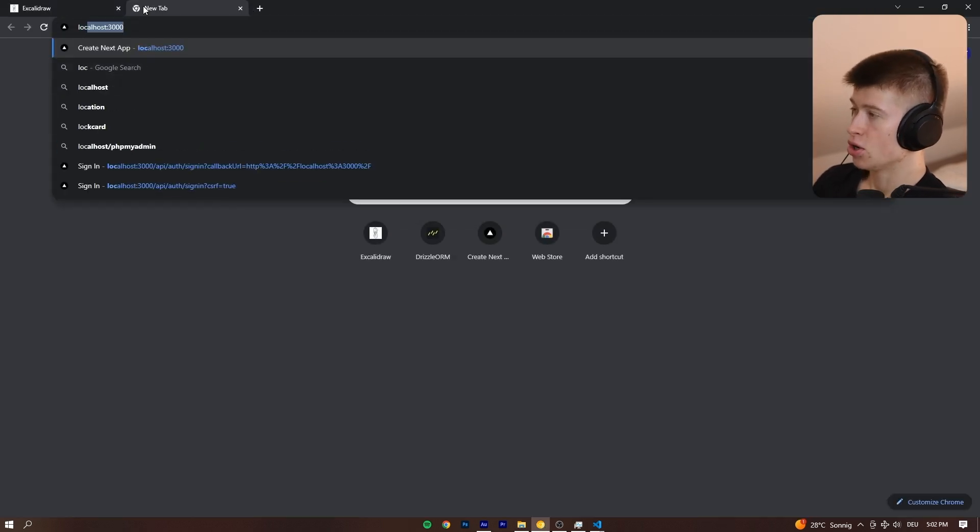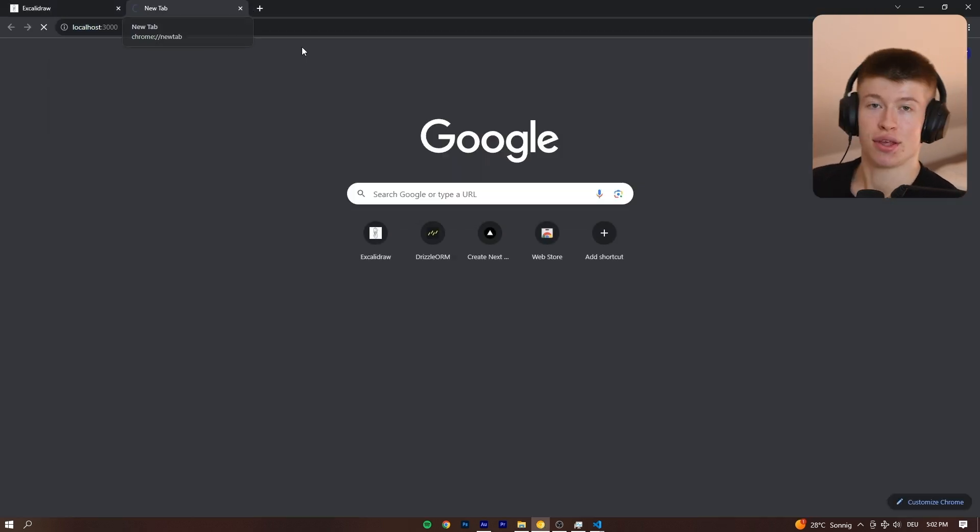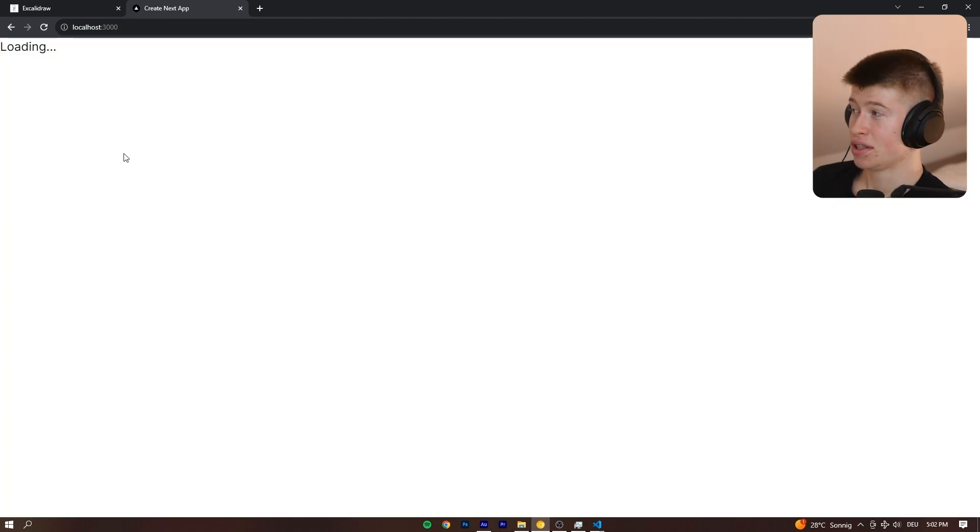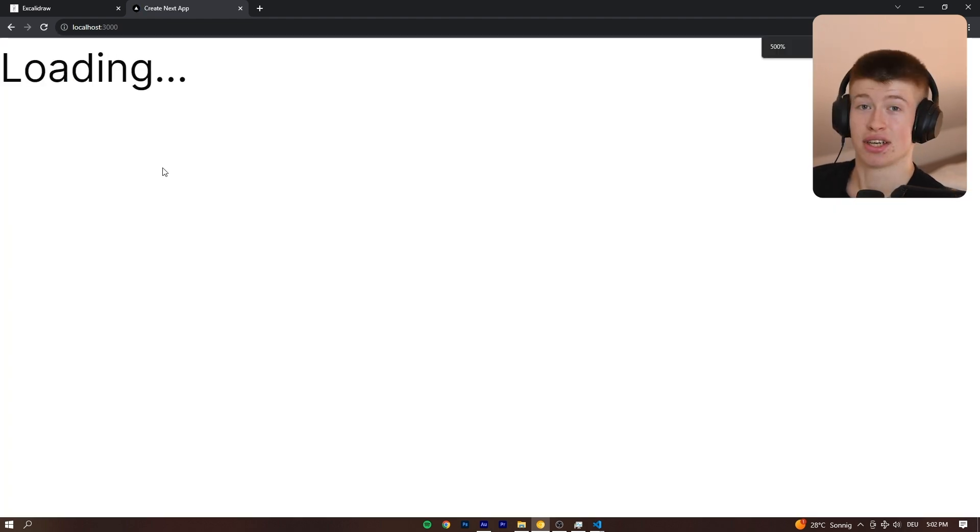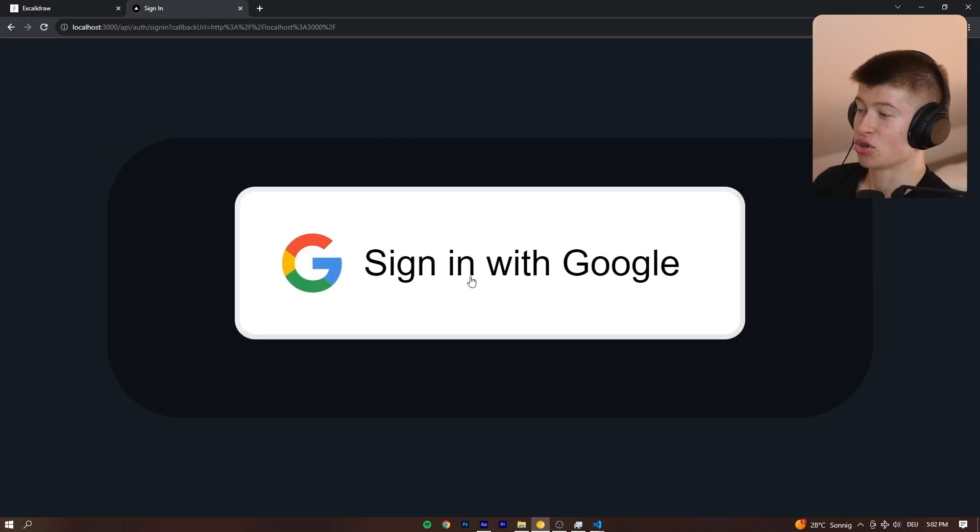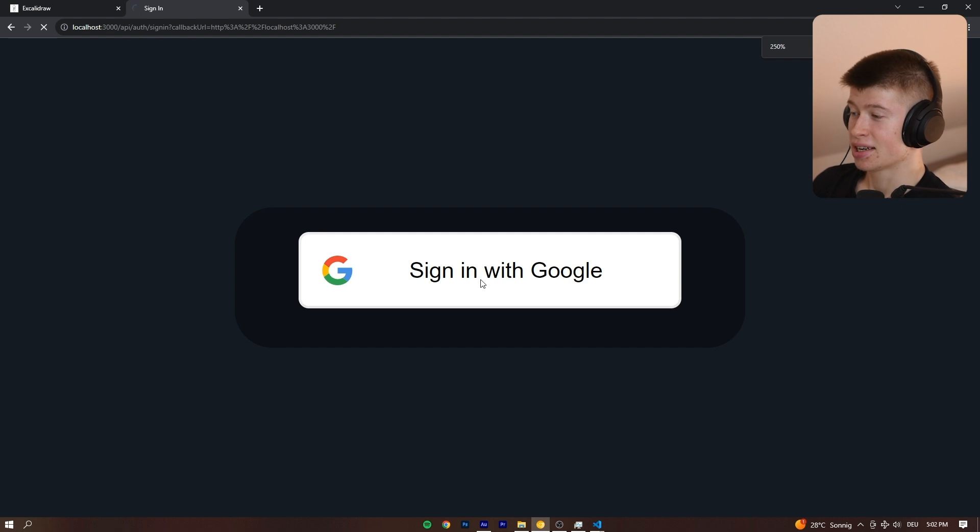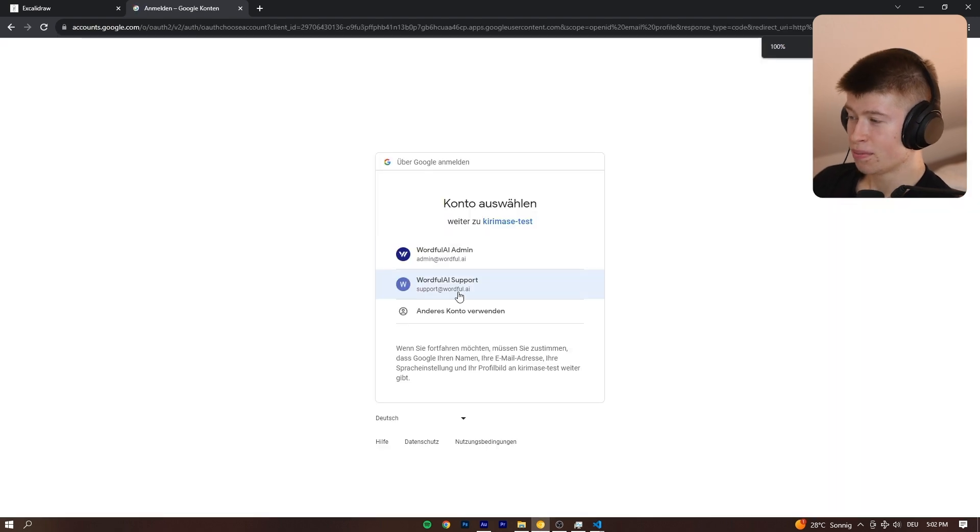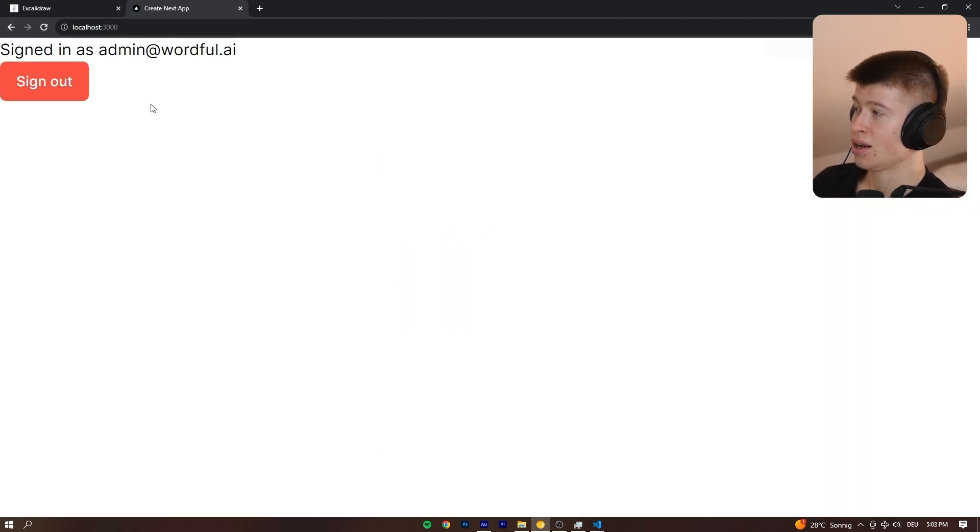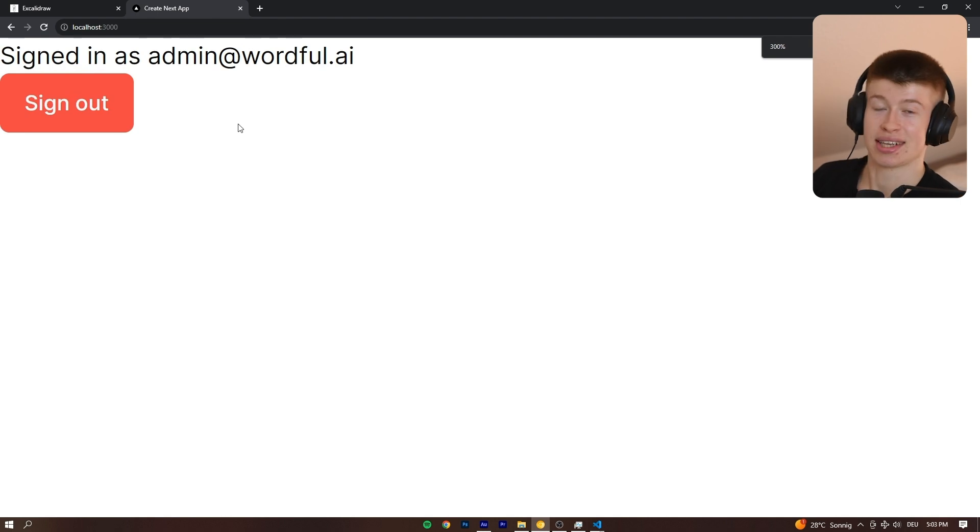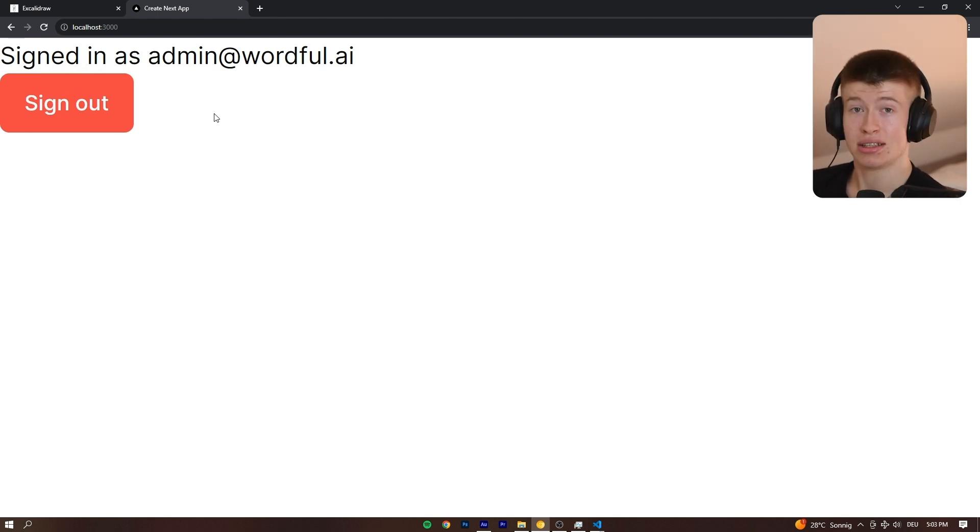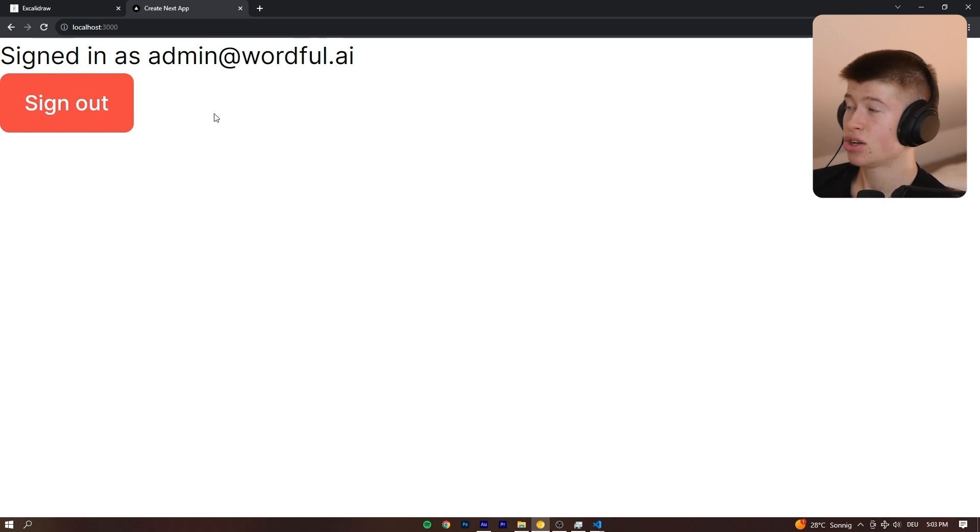And let's restart the localhost and see if the authentication just works out of the box. Because if it does, it just saved us so much time, right? That would be incredible. Let's click sign in with Google. I'm going to choose any account of my accounts and then we are already signed in. Wow, this took like five minutes to set up. That is really handy, but that's not even the best part.